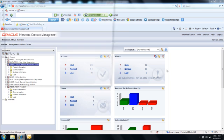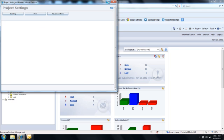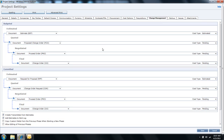Once Project Settings opens up, I'm going to access the tab entitled Change Management. This is where I can document my preferred workflow to progress a possible change through the final change order process.